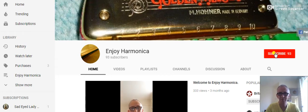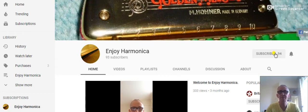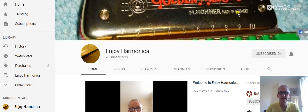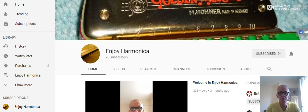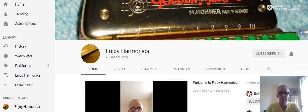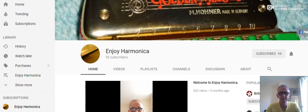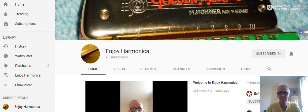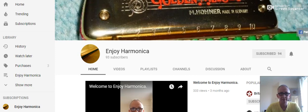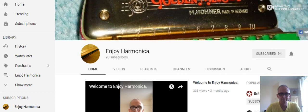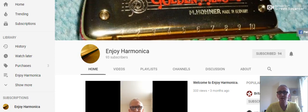Once you've done that, contact me in whichever way you want to contact me. I'm sure you can contact me through YouTube or Facebook and Enjoy Harmonica. There's some sort of contact button I'm sure you'll find. So once you've done that, send me your email address and I will send you the Campfire Harmonica book. Thank you very much and goodbye for now.